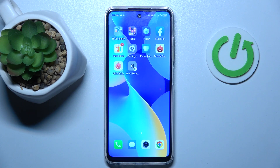Hi guys, today I will show you how to set mobile data limits on your Tecno Spark 20C.